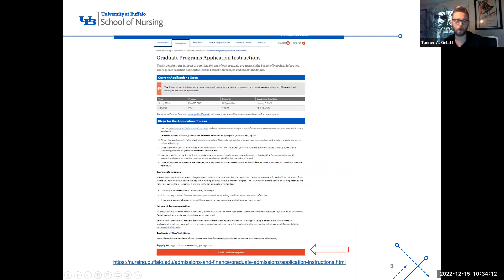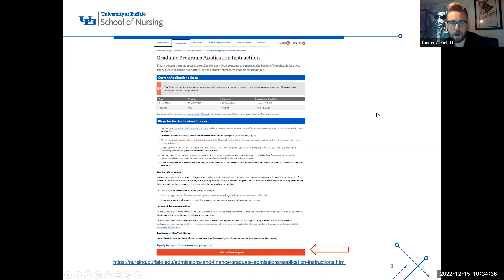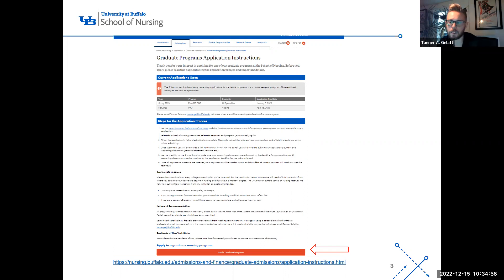All applications for the School of Nursing start on our webpage — I've put the link at the bottom, but it's all over our website and easy to find. At the top you'll see a chart for the applications we are currently accepting. The first thing you should do is make sure the program you want to apply to is listed there. If it's not, the application isn't open and you should not start one. If you think it should be open, feel free to email me.